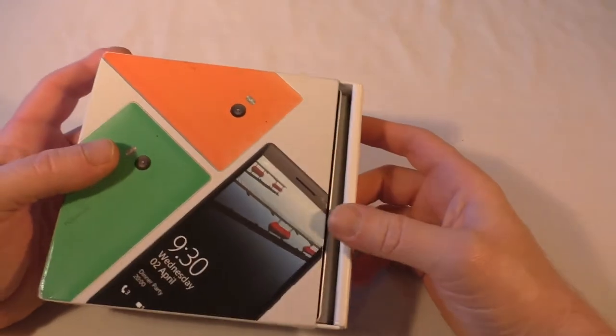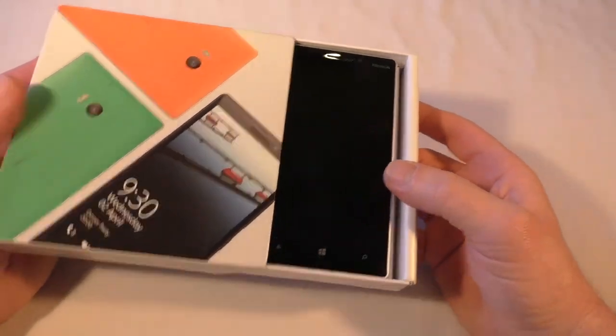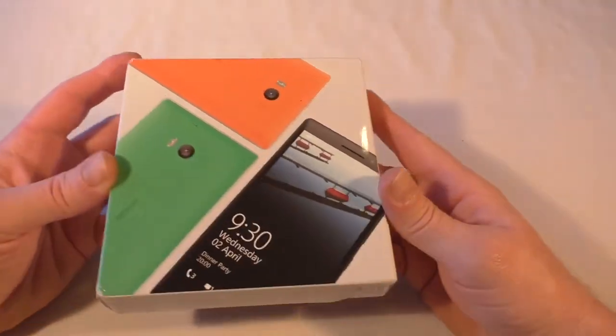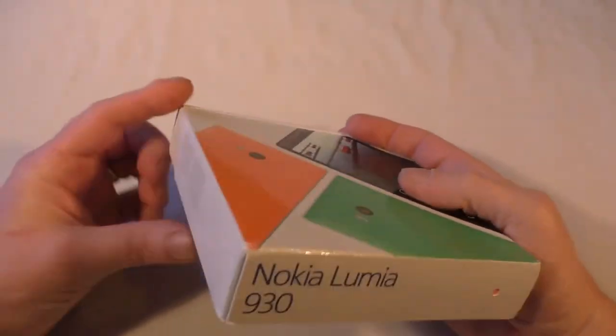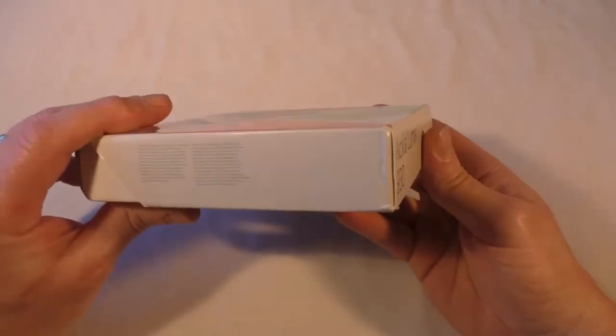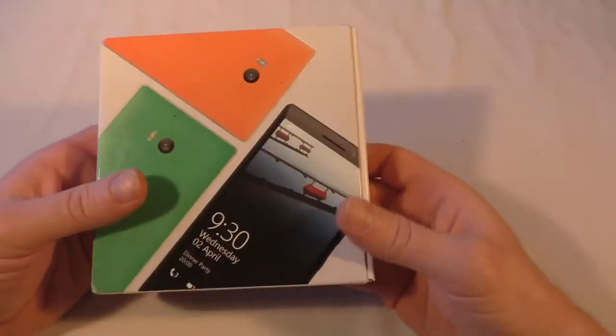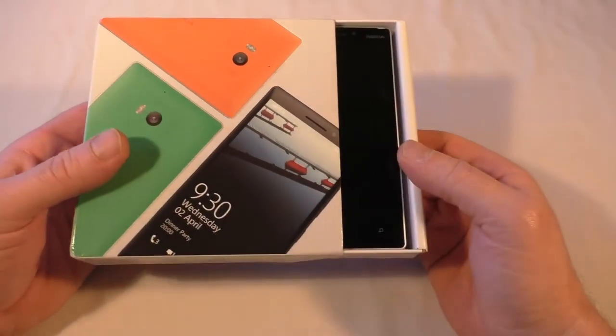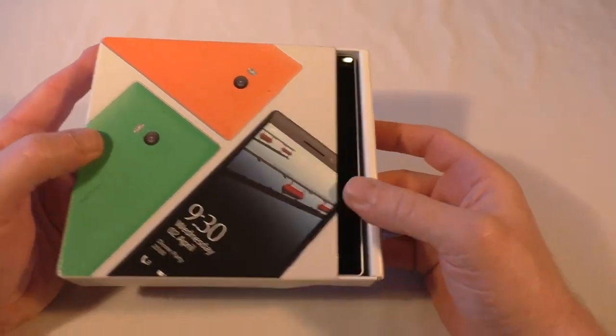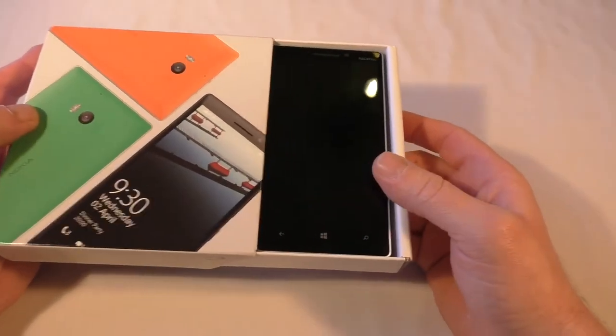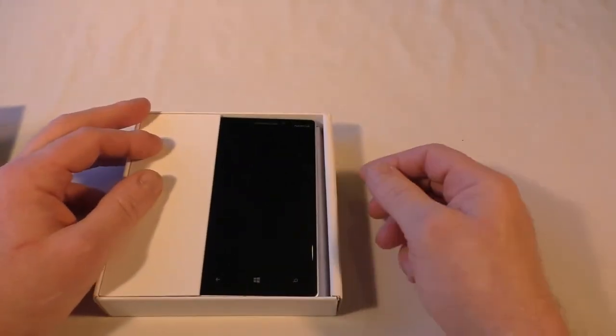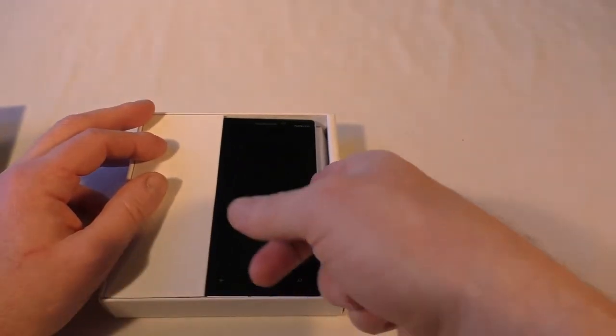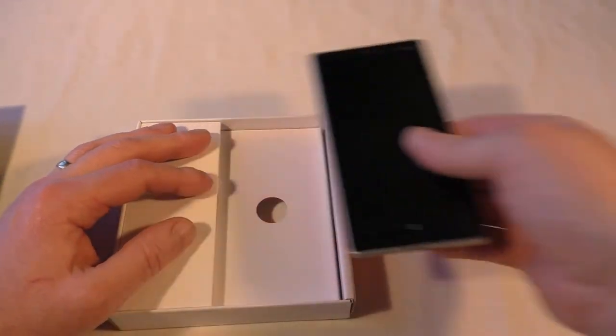This time they've sorted me out with the 930, so a quick look around it. The boxes are slightly different now, aren't they? They've gone with this flatter, squarer style box. As soon as you open it up, you're greeted with your 930 straight away there.